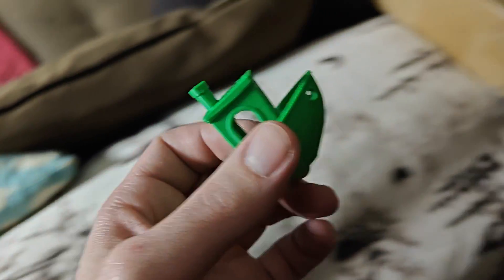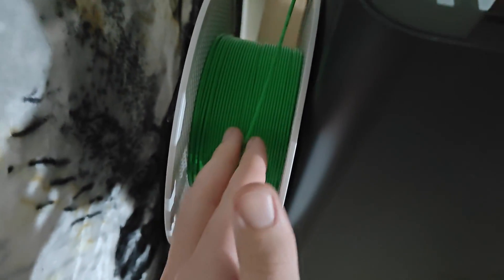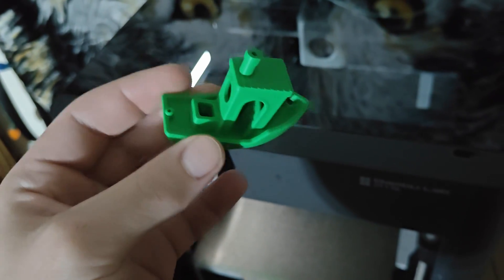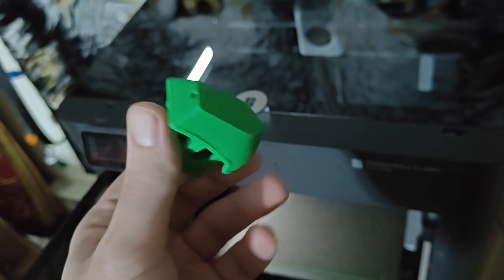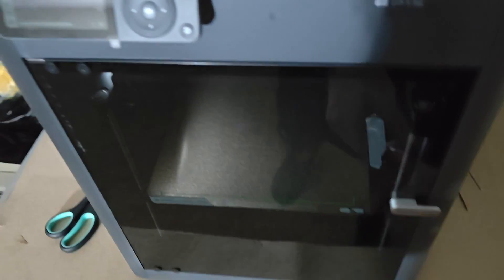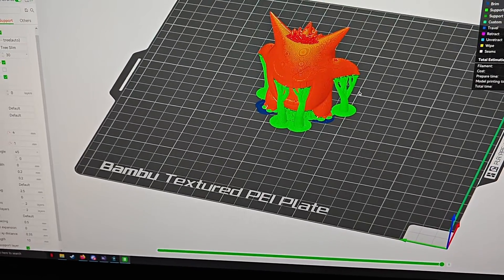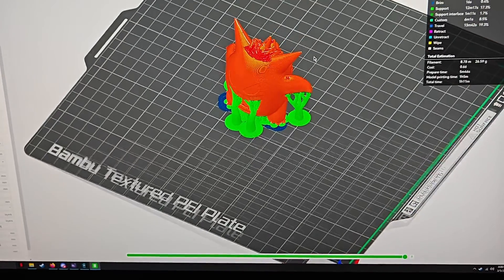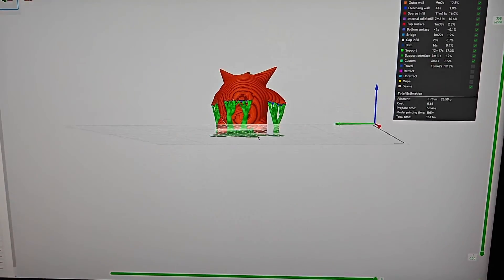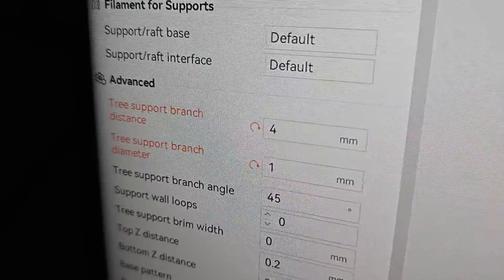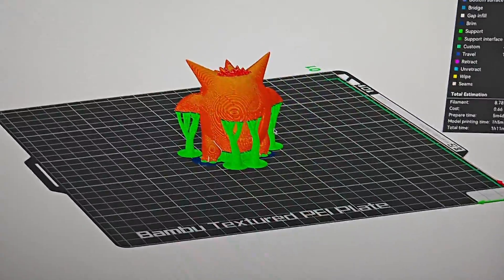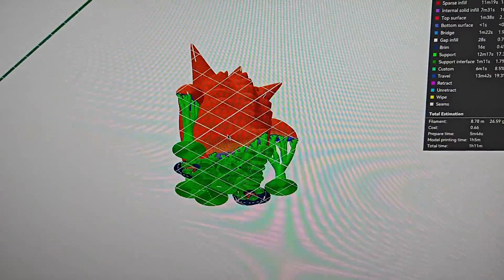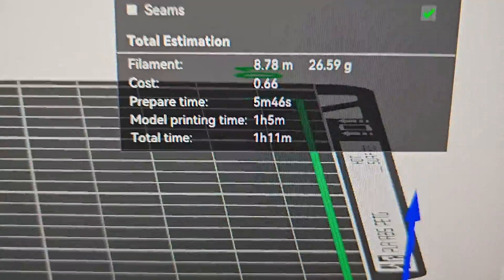So what we're going to do now is I have already some free prints that I wanted to do and one of them is a Gengar so I already have that used barely any spool. I already have a Gengar that I want to print I have bamboo studio installed where I have support, like tree supports and slim set up. It says the print time is about an hour and 11 minutes so we're gonna send that guy and hopefully it prints.